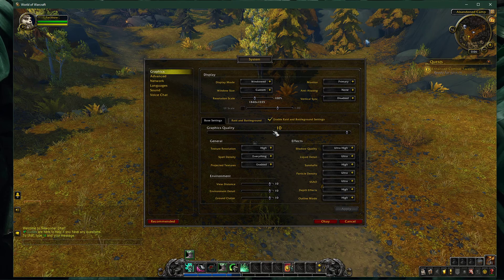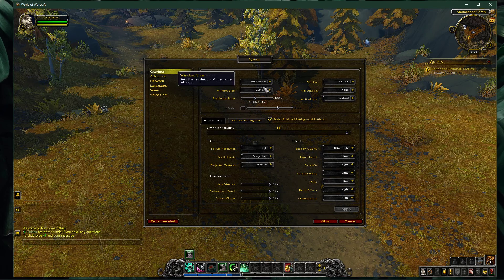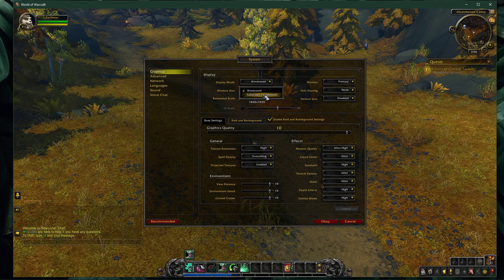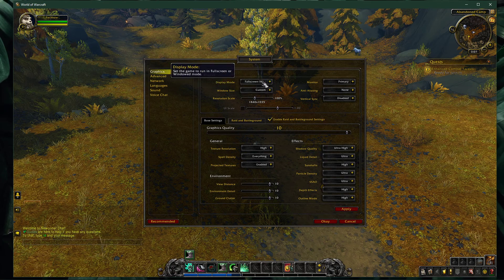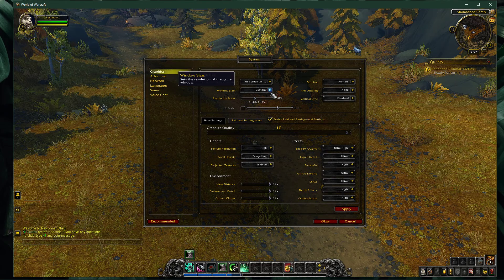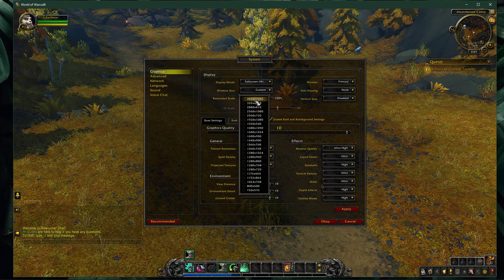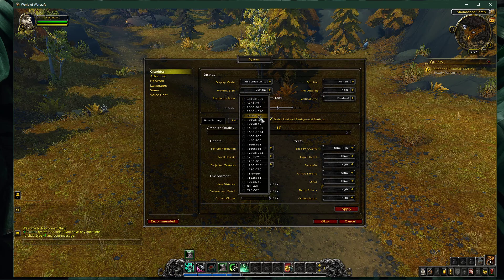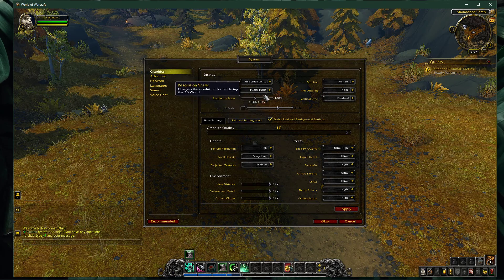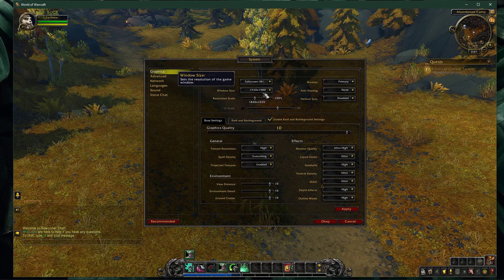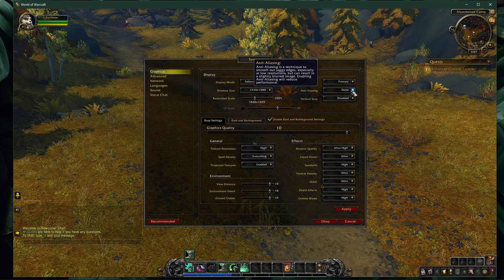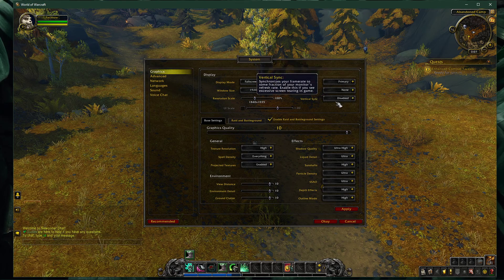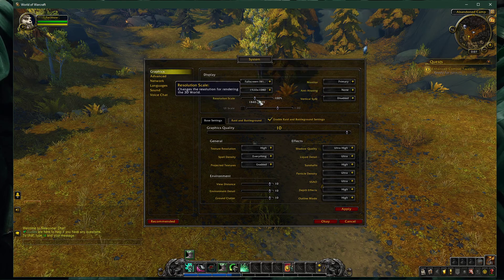Open up World of Warcraft and navigate to your graphic settings. Here, set the display mode to full screen — I have set it to windowed as it's easier to record. Set the window size option to your native monitor resolution; if you're using an abnormal screen resolution, feel free to set it to 1920x1080. Set the monitor option to the monitor you wish to use, and disable anti-aliasing and V-sync. Make sure to set the resolution scale to 100%.